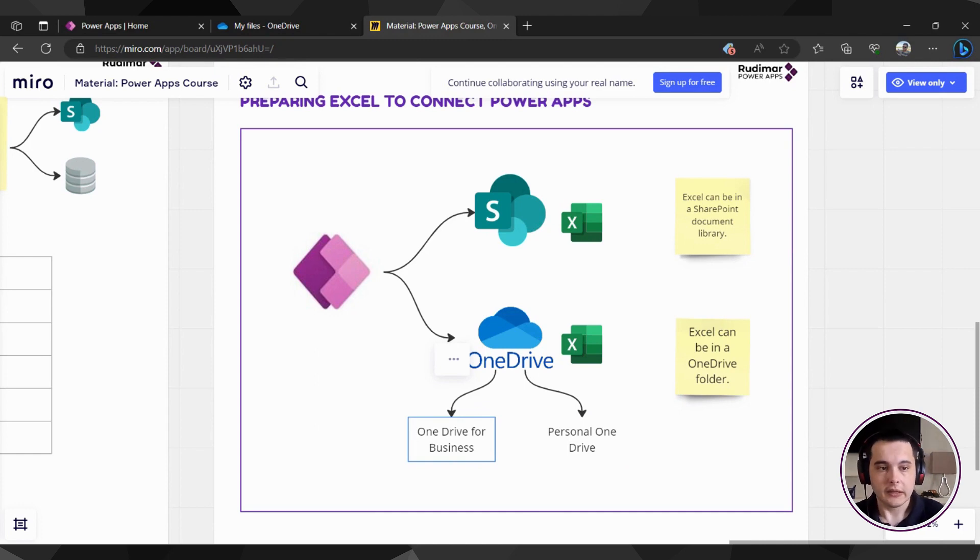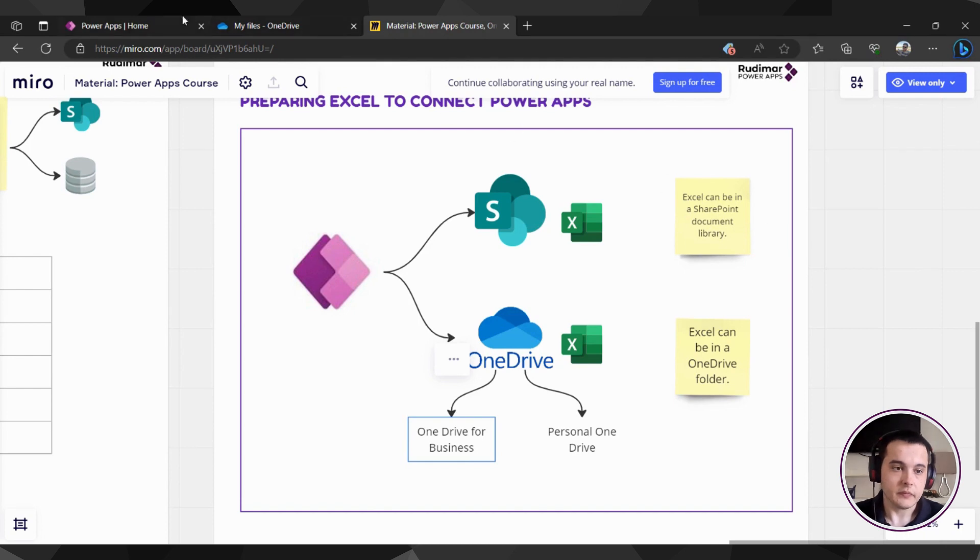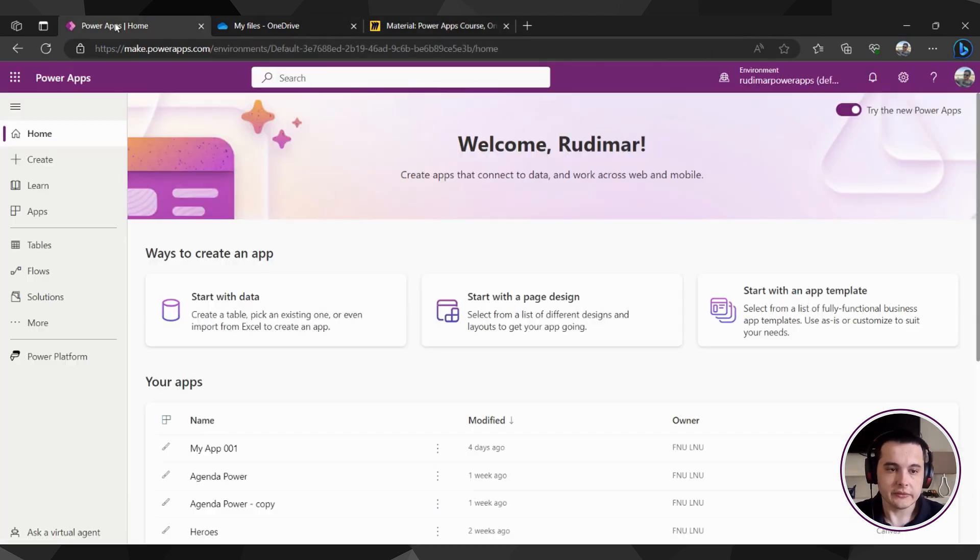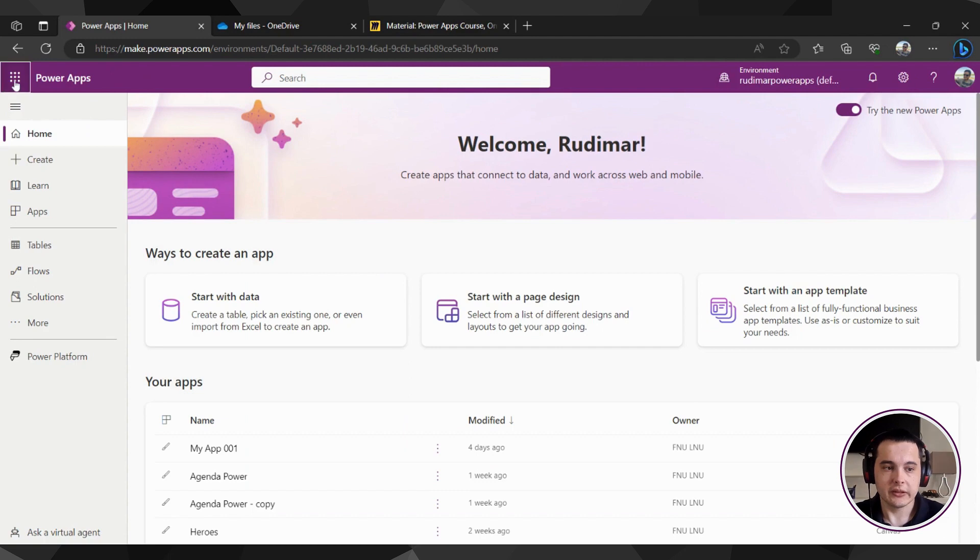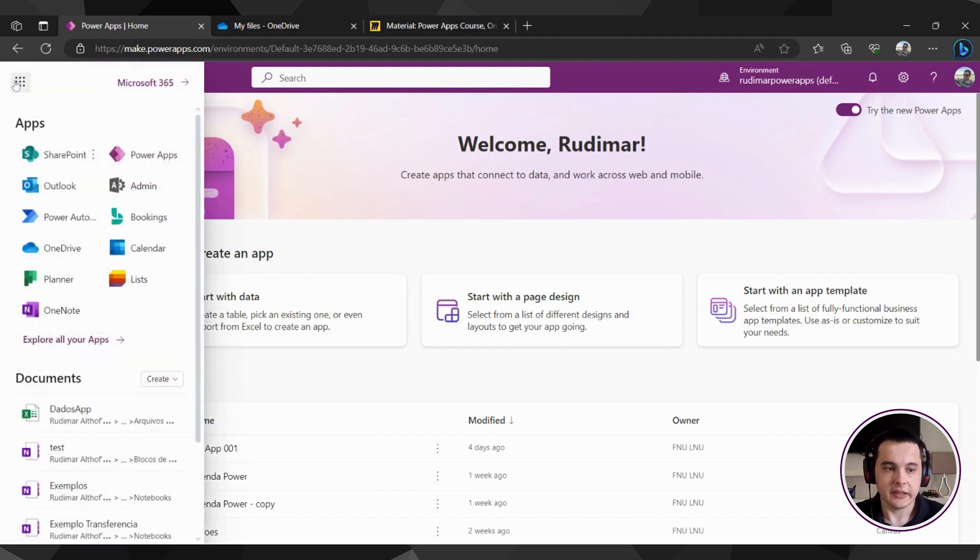Now let's see how to prepare our Excel file. Since I'm going to use OneDrive, I'm here in Power Apps and I'm going to click here in this icon. And I can see OneDrive right here.